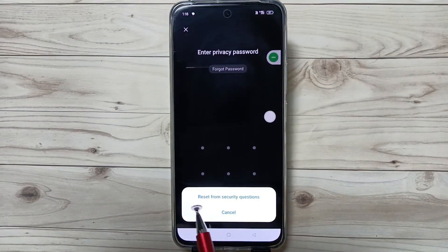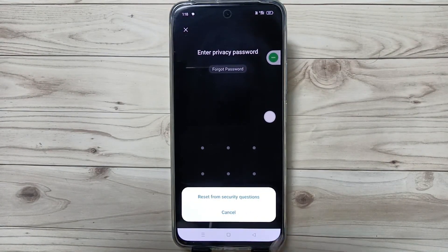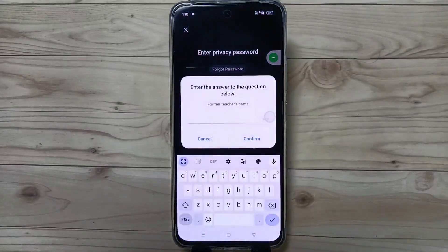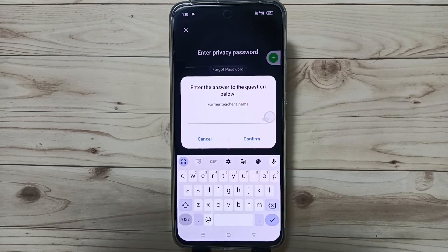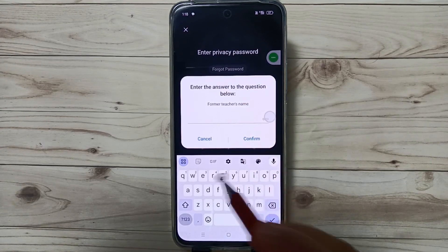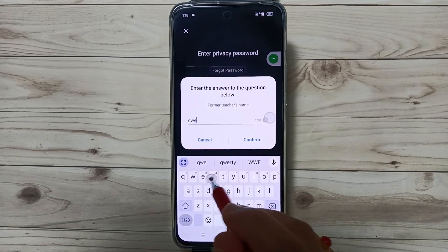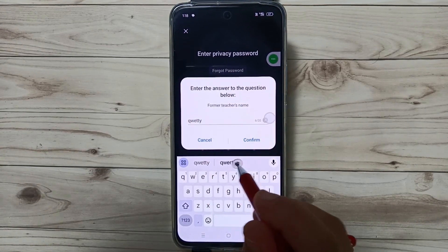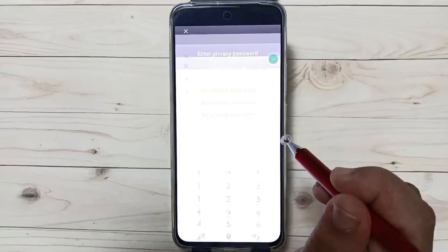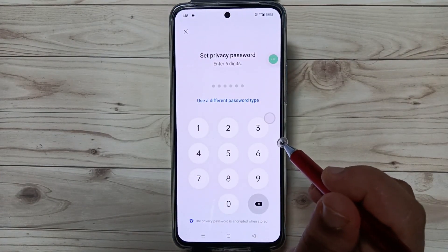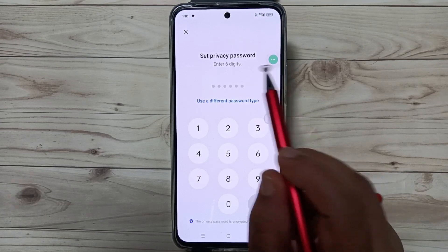Tap on 'Forgot Password,' then tap on the option 'Reset from Security Questions.' At the time of setting the app lock, they ask for a security question and you write the answer. You need to remember that answer. Enter the security question answer here, then tap Confirm.